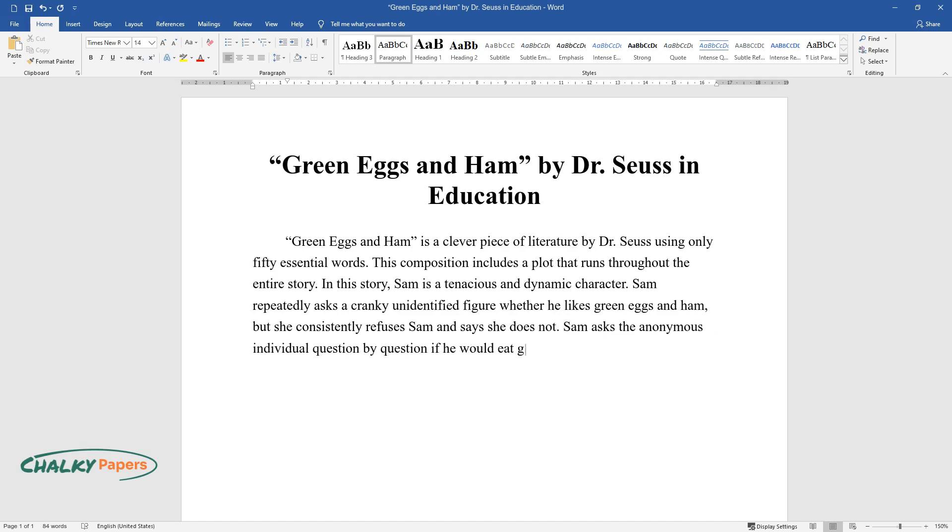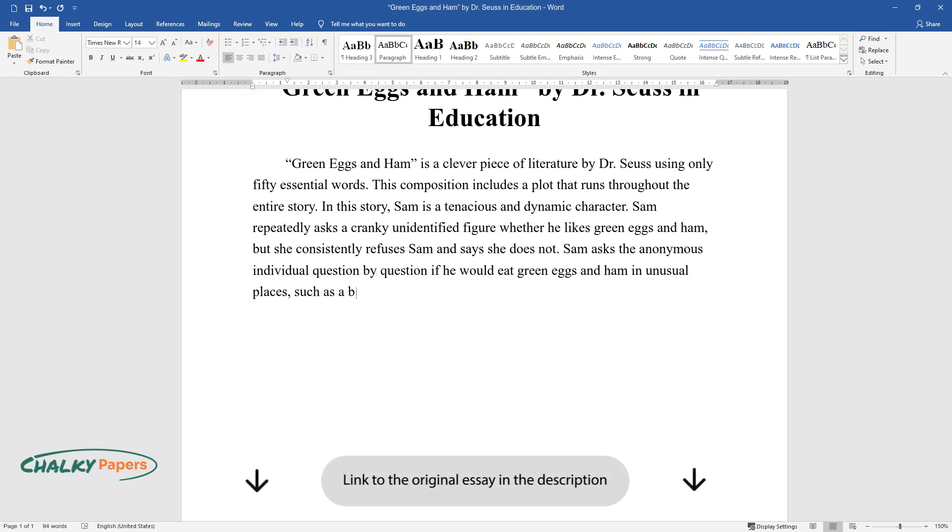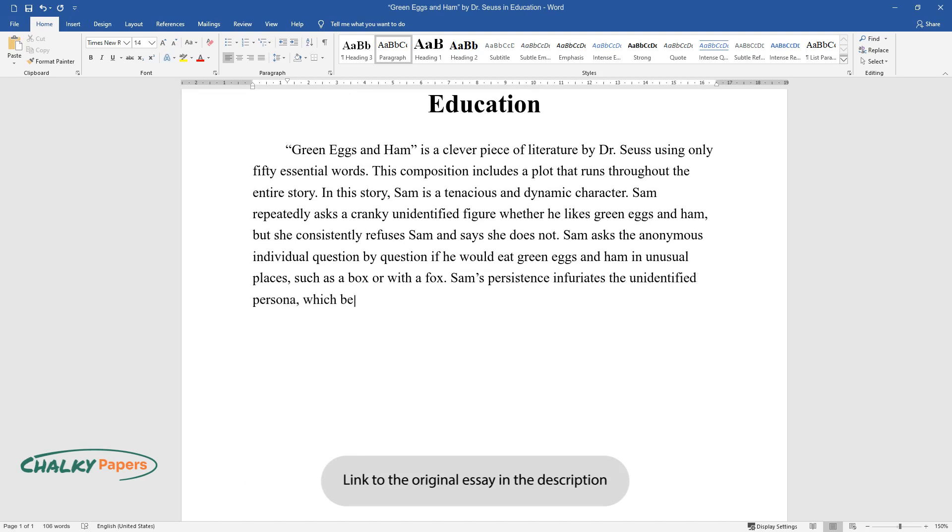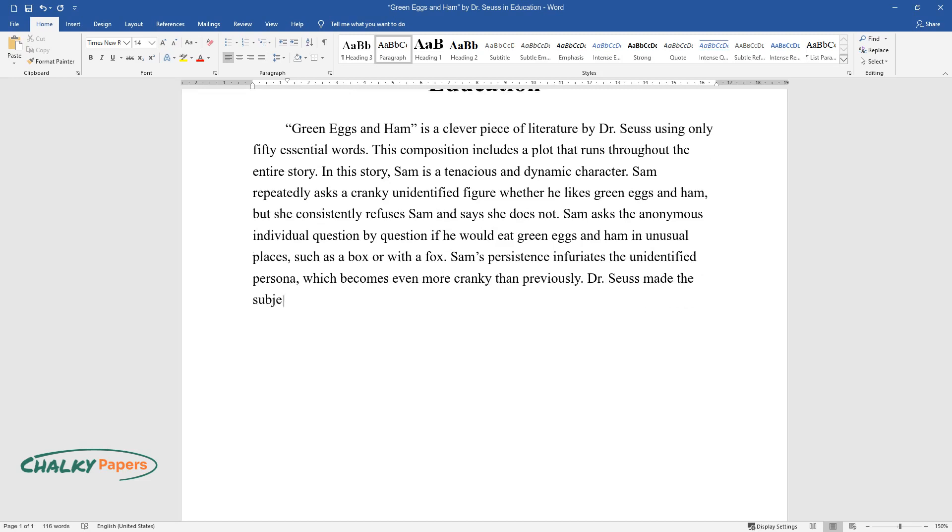Sam asks the anonymous individual question by question if he would eat green eggs and ham in unusual places, such as a box or with a fox. Sam's persistence infuriates the unidentified persona, which becomes even more cranky than previously.